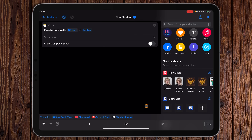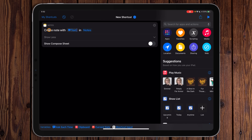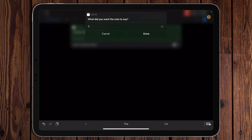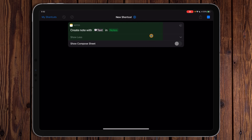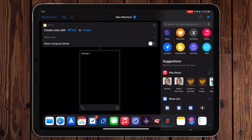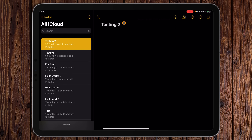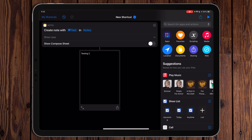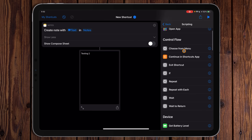If we run this now, we can create a note with text in Notes. Let's run it — we'll say 'testing two' and hit Done. We can go into Notes and there's our 'testing two' note. The issue is it's making all the text the header. What if we wanted to add multiple things underneath it? In that case we'd need a second action: Ask for Input.